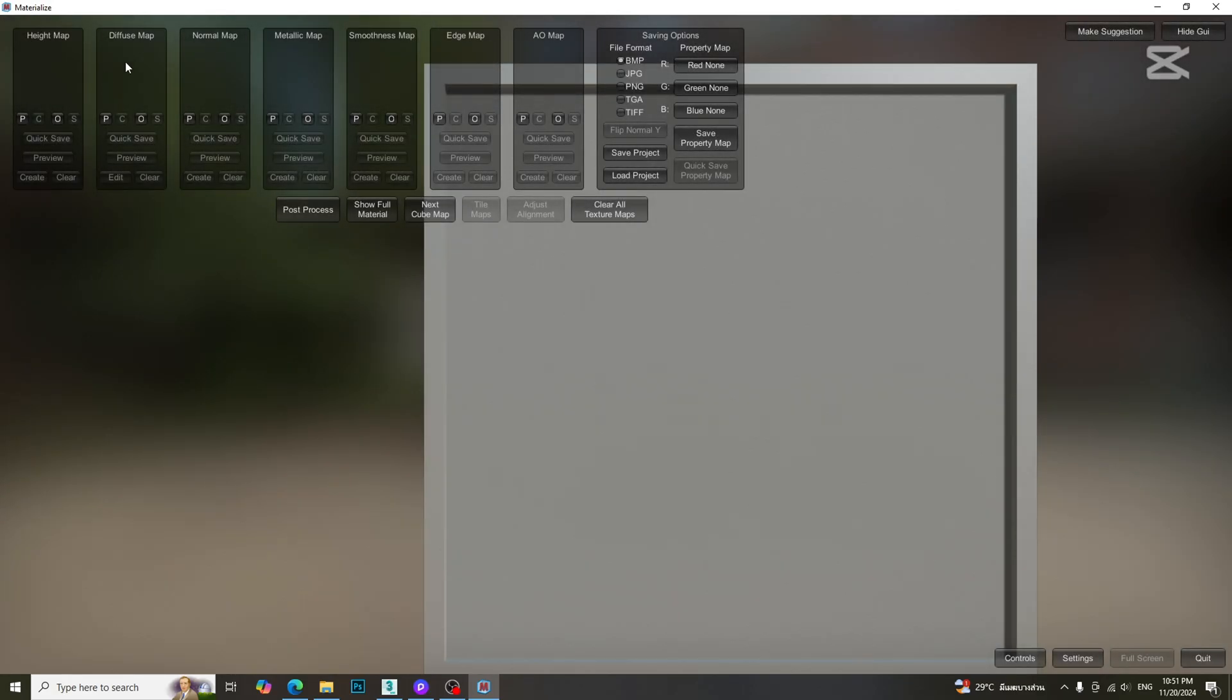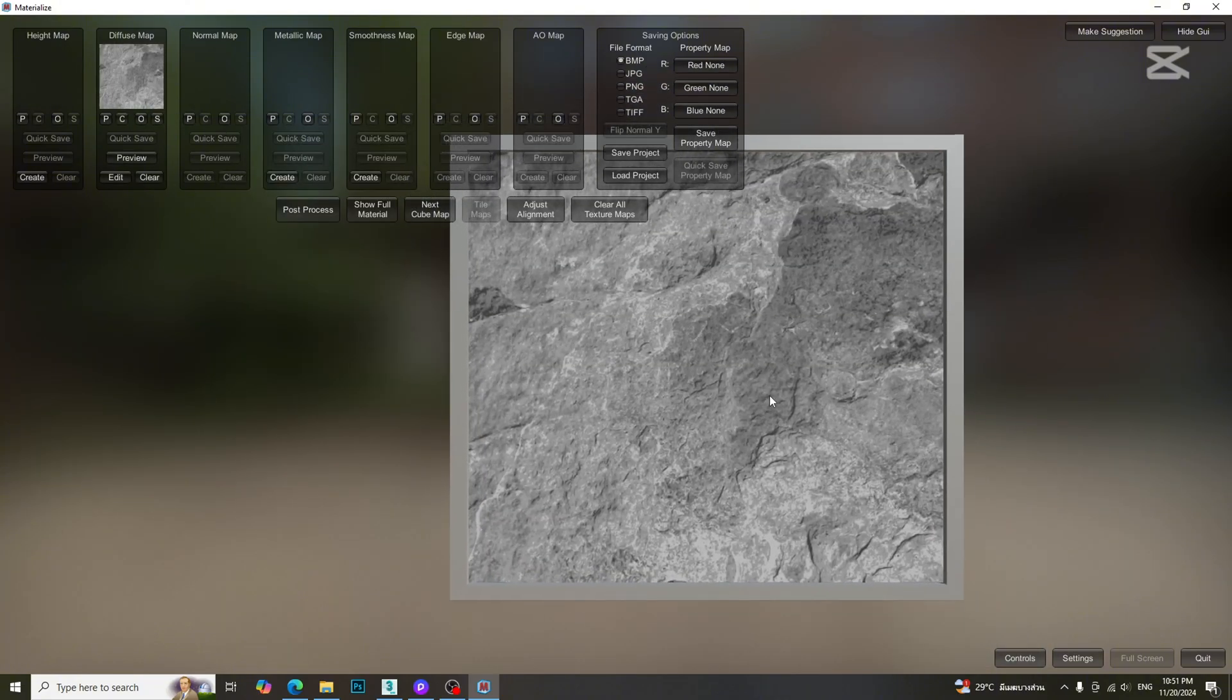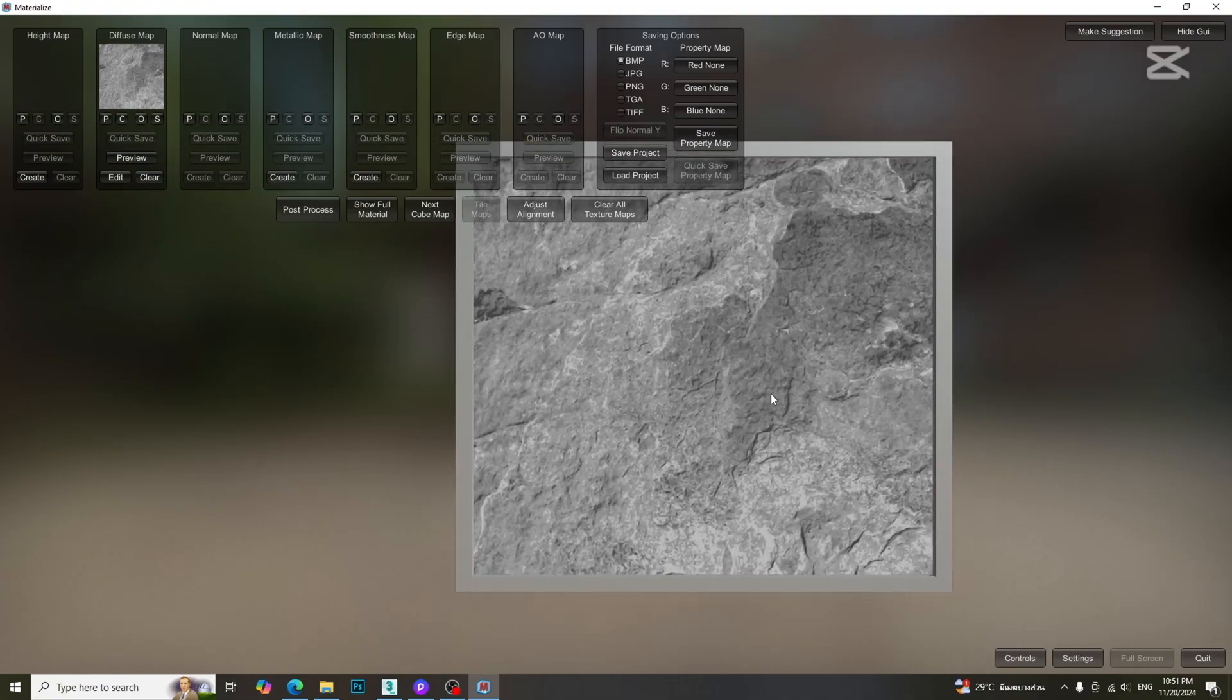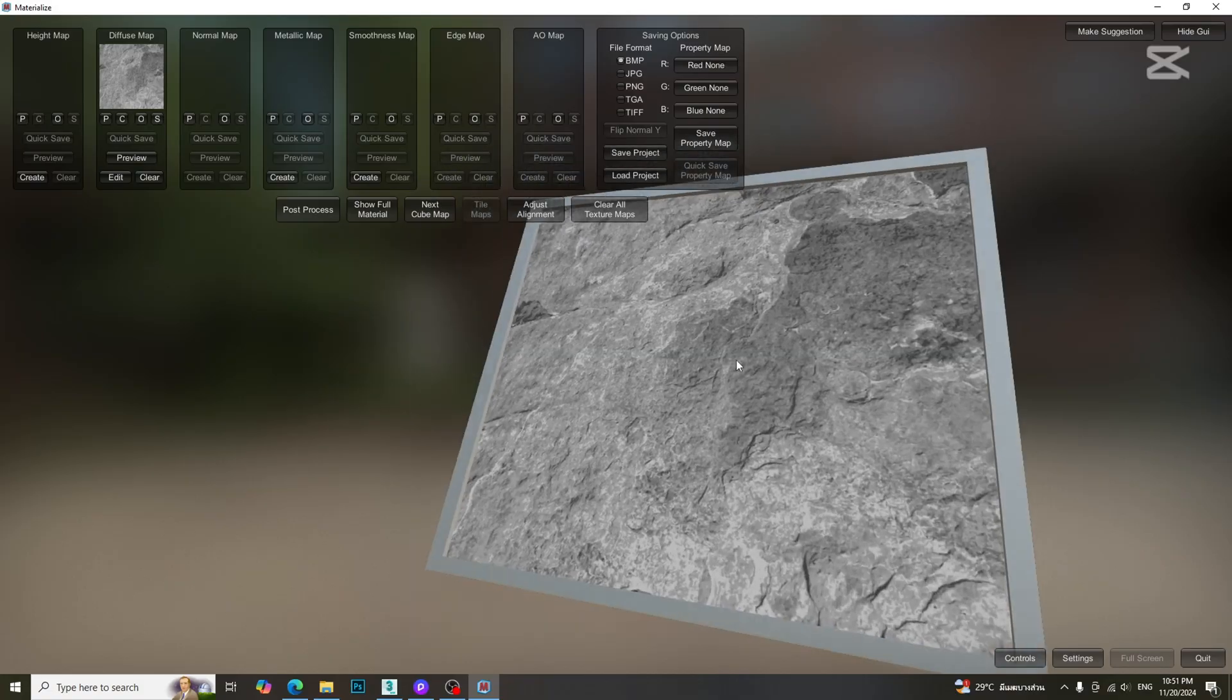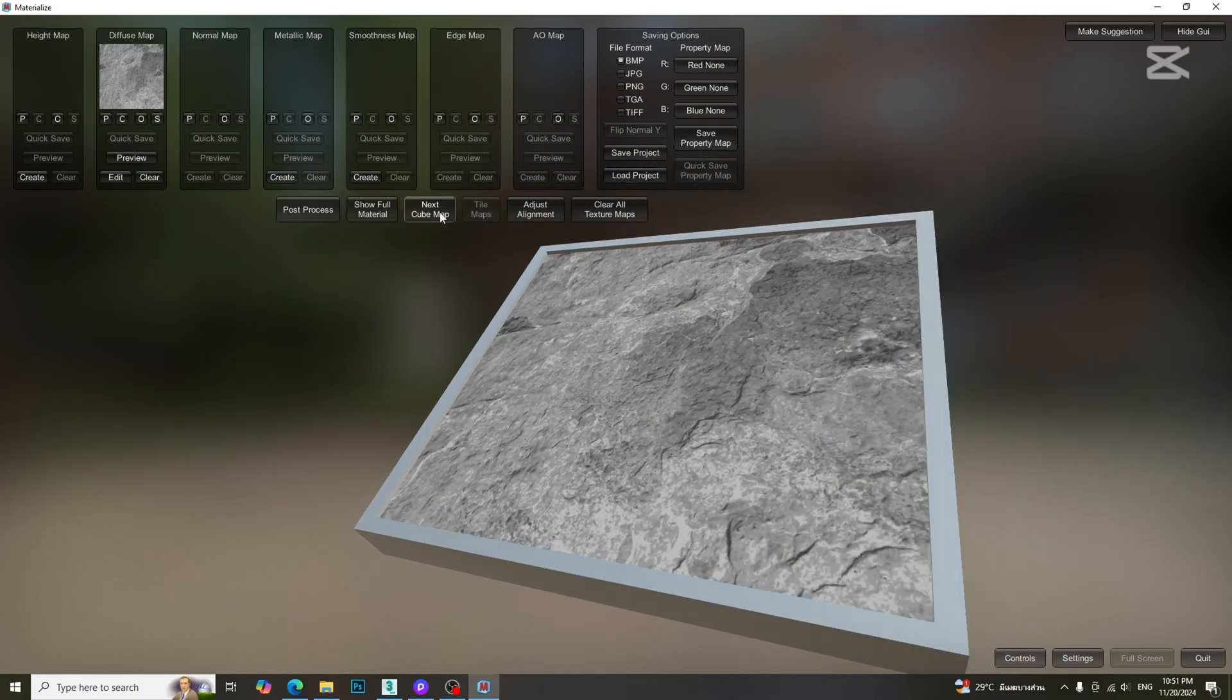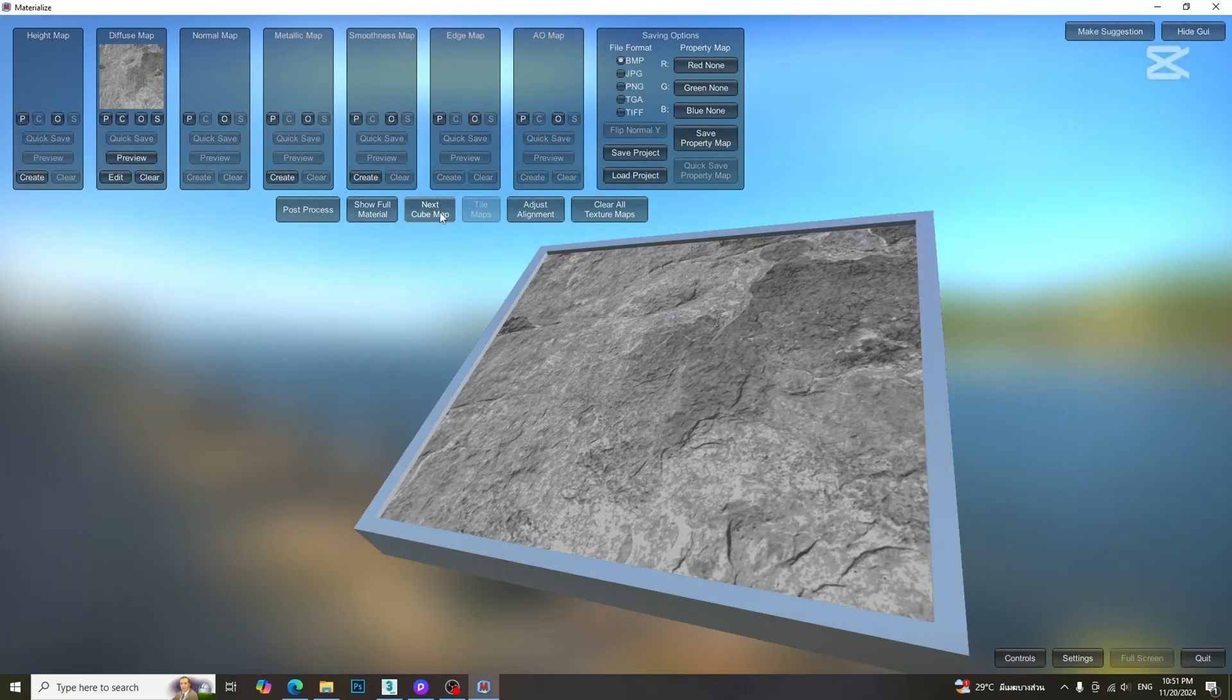First of all, we need to add a diffuse map. To control the viewport, scroll the middle wheel for zoom in and zoom out. Click and drag the middle wheel to pan. Use the right mouse button to rotate the view. We can change the environment by clicking the next cube map button.